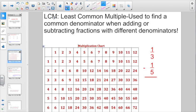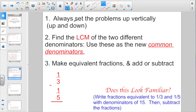That's where we had the lesson about the least common multiple. You use the least common multiple to find a common denominator when adding or subtracting fractions with different denominators. If I have a denominator of three and a denominator of five, I want to think about multiples of three, multiples of five, and use the least common multiple of both for a new common denominator. So you always want to set the problems up vertically. Find the least common multiple of the two different denominators and use it as the new common denominator. Make equivalent fractions and add or subtract.